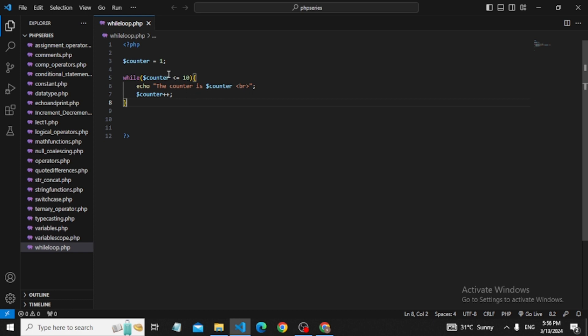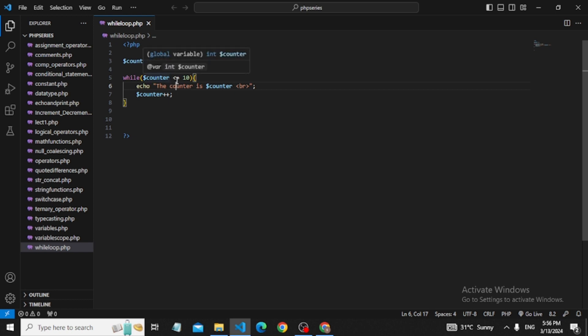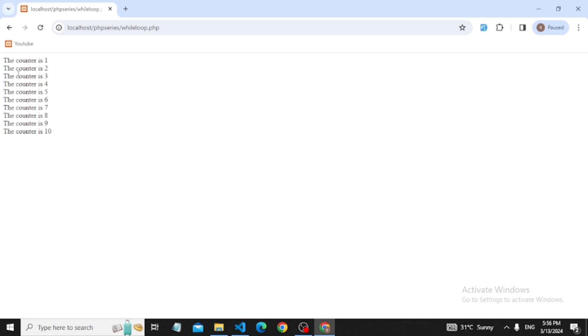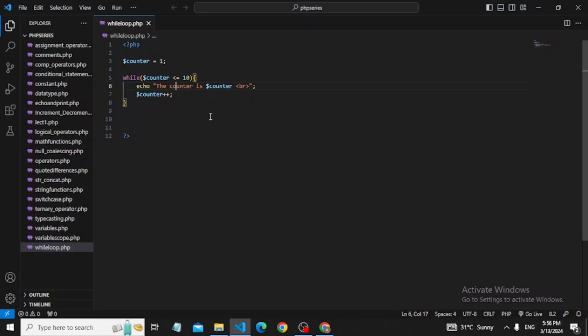When counter value reaches 11, the condition becomes false and the loop terminates. As I explained, the while loop first checks the condition, and if true, it executes the code block.